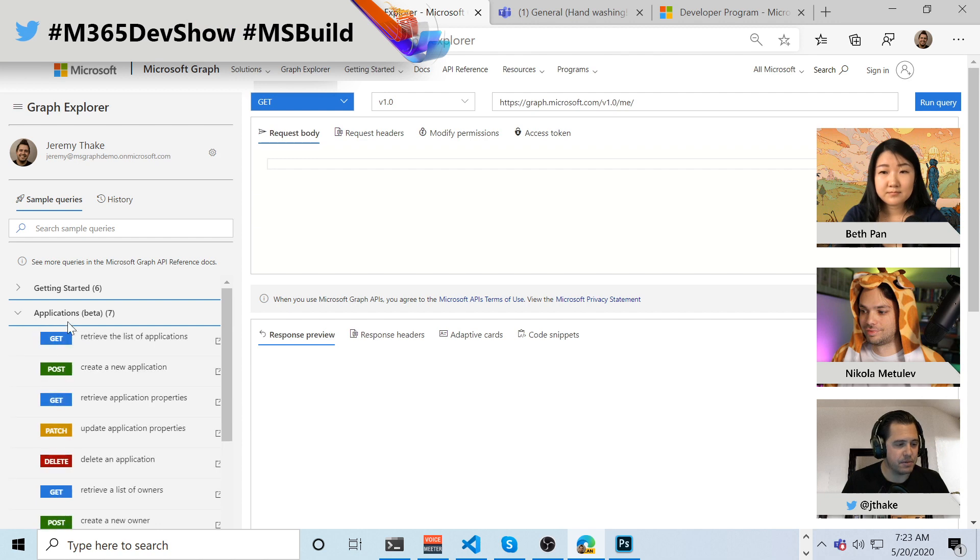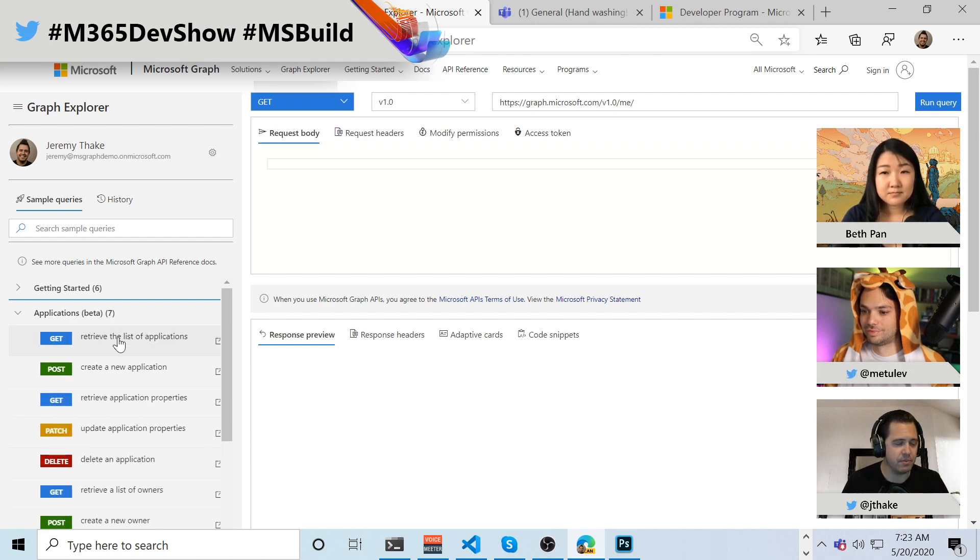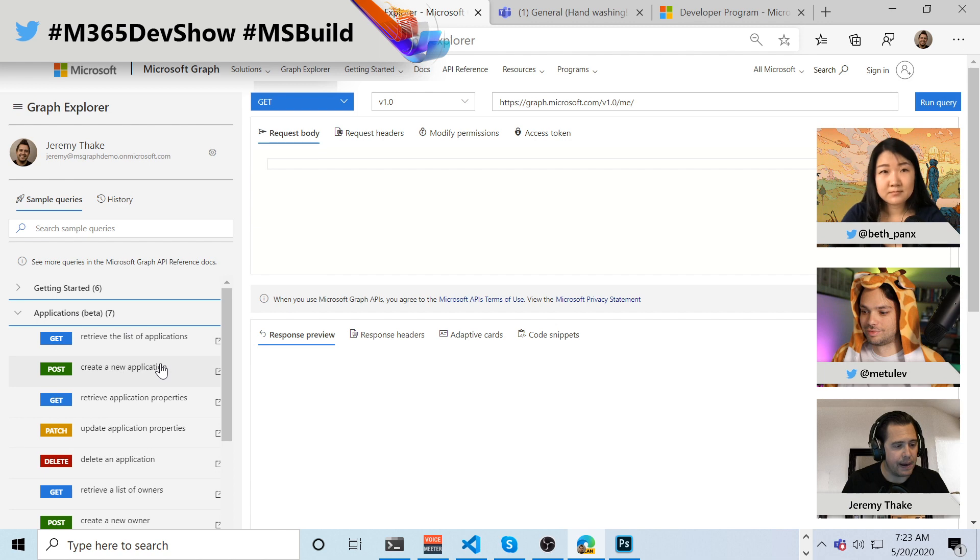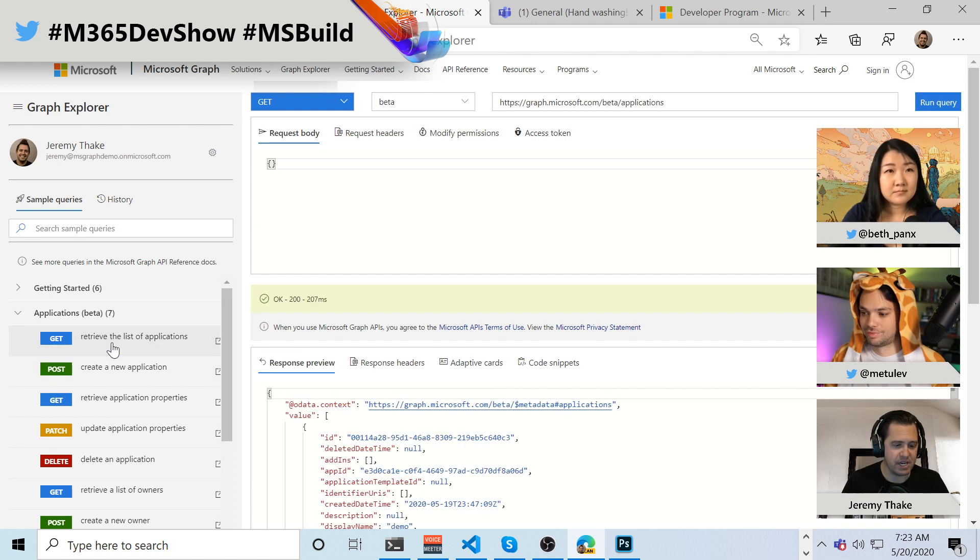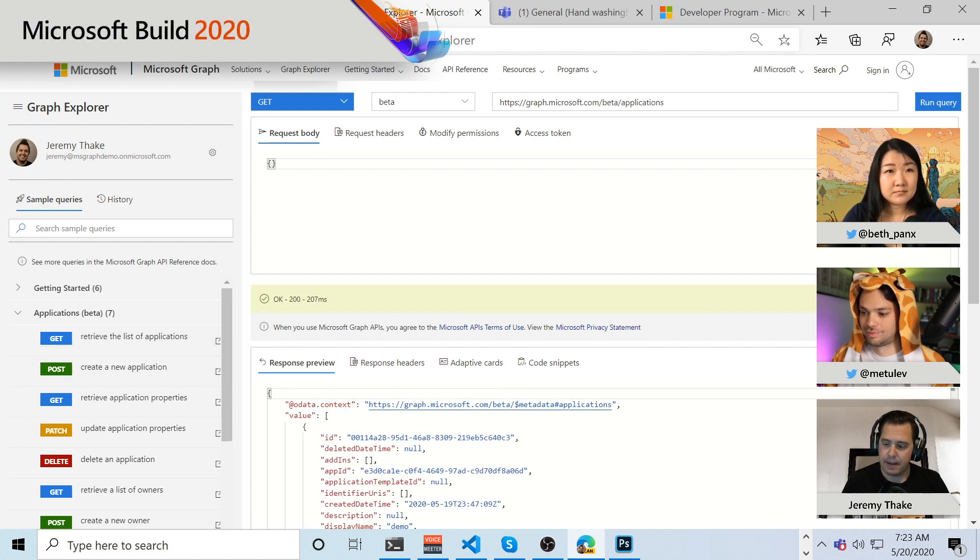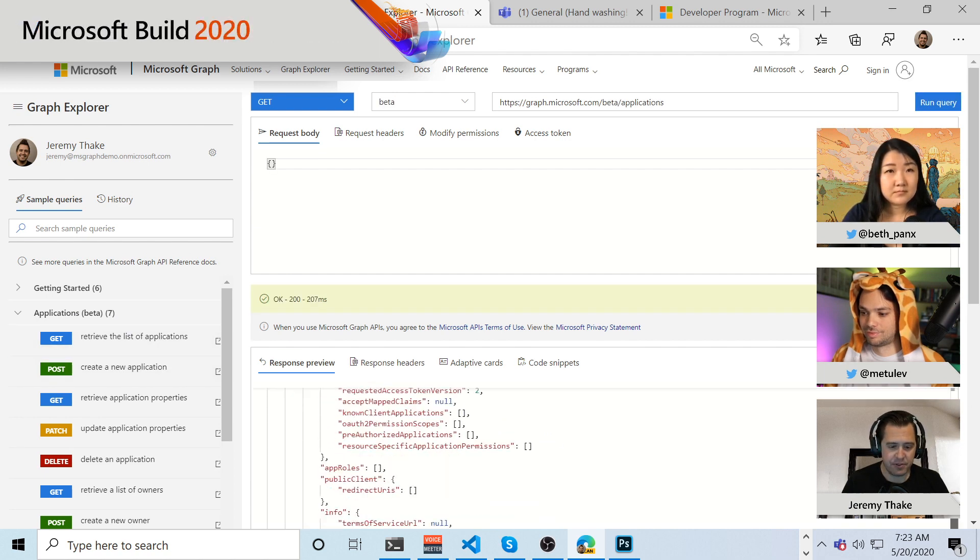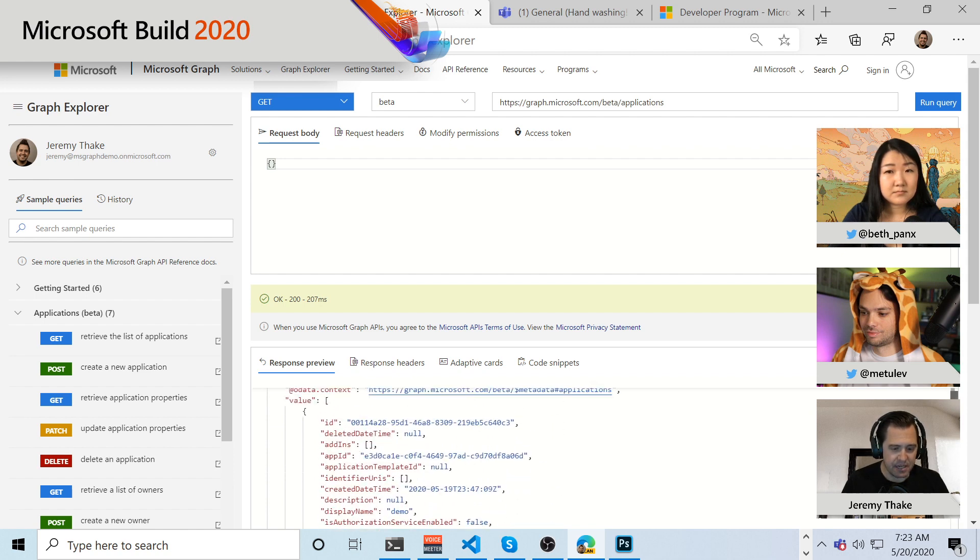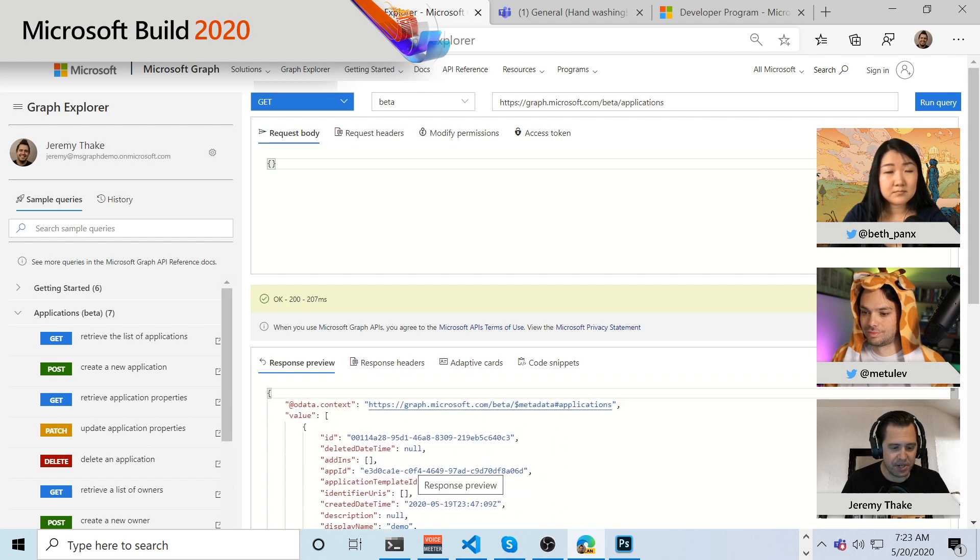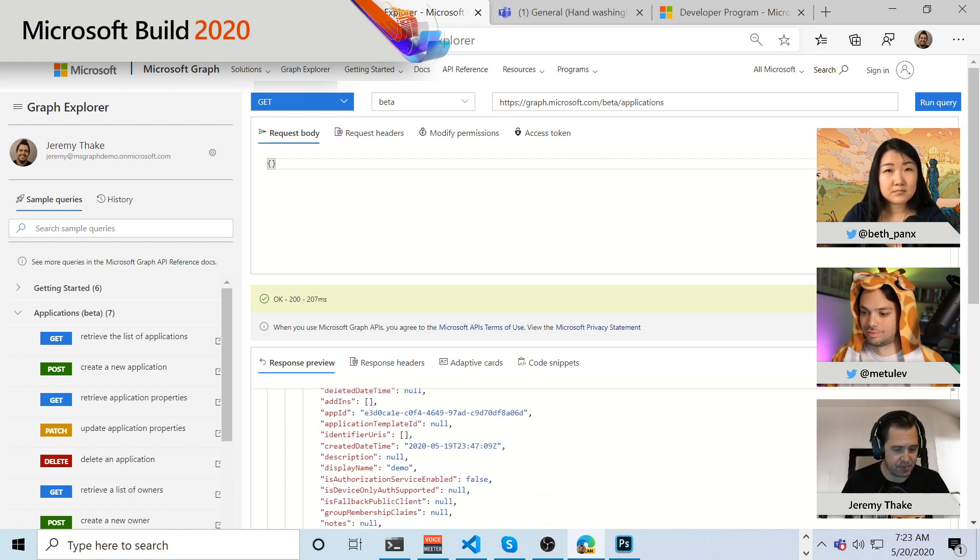You'll see that we have applications beta. Now, this is actually V1. So we need to update these samples. And you'll see here that we can actually retrieve a list of the samples and go through this and see here are all the different applications that we have within our system.